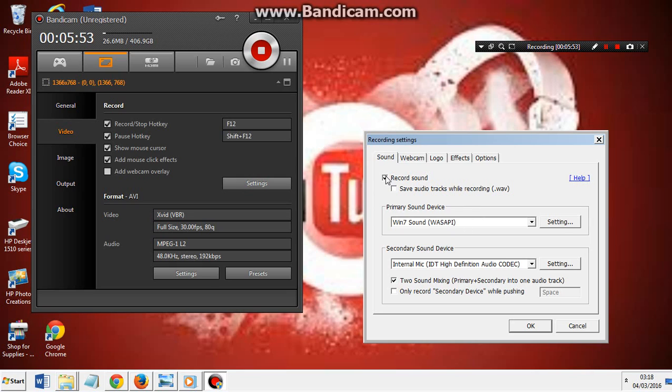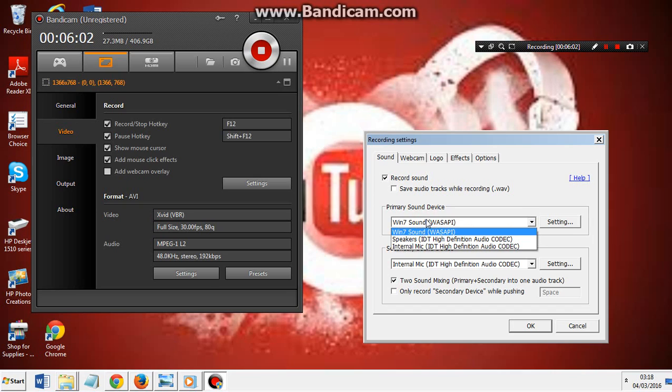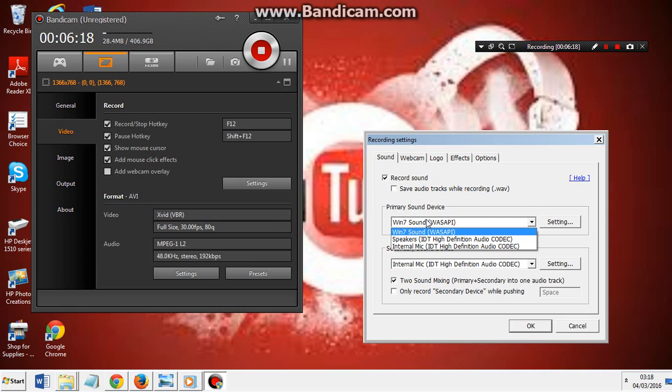First, tick the box 'record sound.' This will make sure you have your sound and it's activated. Secondly, click on Win 7 Sound for whatever mic you want to use.